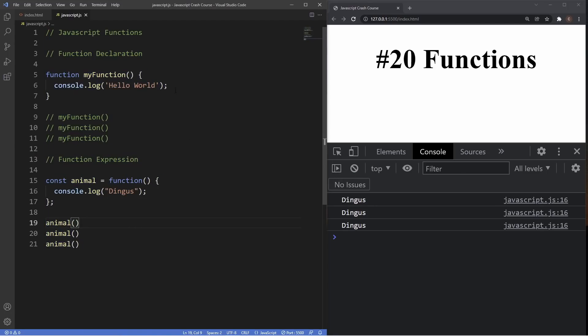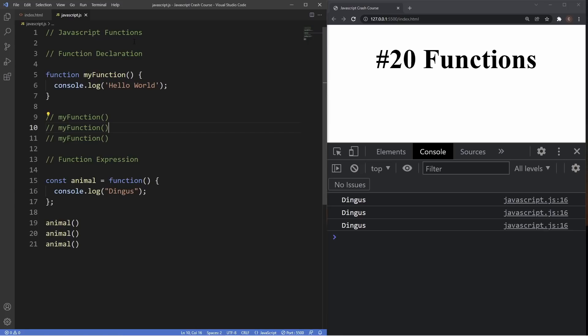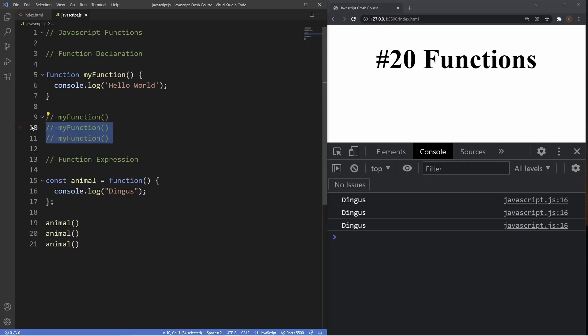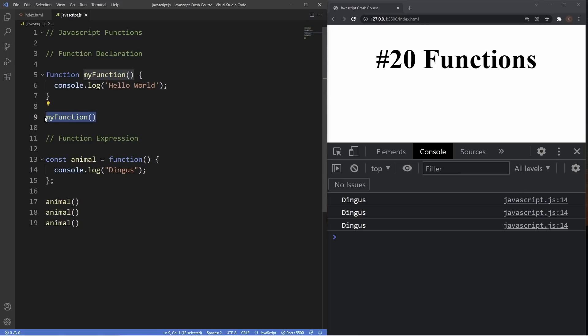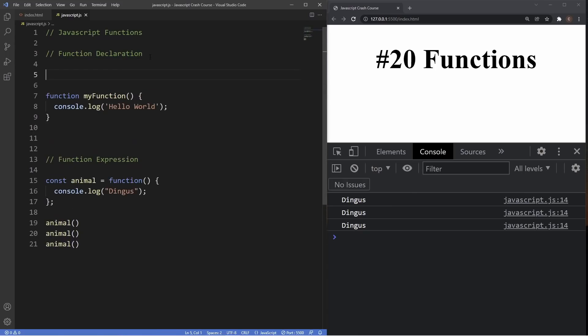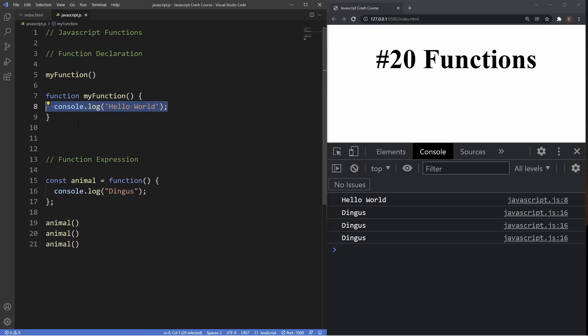Those are the two most common ways to create functions in JavaScript. Now, the major difference between the two is hoisting. Hoisting is the JavaScript behavior that moves all declarations to the top of your code before it gets executed. Function declarations are hoisted to the top of the file before the code is even executed, but function expressions are not. This is why we can invoke a function before defining it when using a function declaration — if I paste the invocation above the declaration, the code still runs correctly.